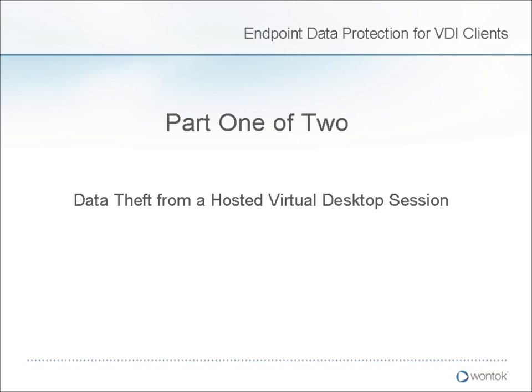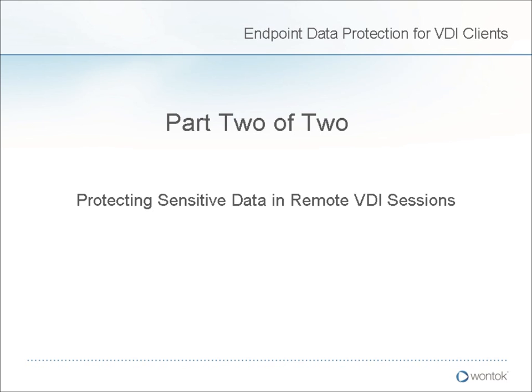Today I will quickly show you how your corporate data can be stolen even if your employees and contractors are using a VDI solution. I will then show you how your data can be protected in these same circumstances.